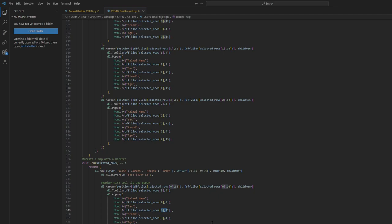A more modular approach can be employed here by extracting these similar blocks of code into a single function or method and parameterizing the varying elements. This would eliminate the redundancy, make the code more readable, reduce potential errors, and make future changes easier. The function can then be reused every time a marker needs to be placed on the map, cutting down on lines of code and centralizing the logic for easier updates. Imagine a function like 'create_marker(data_row)' where 'data_row' is the information needed for a single map marker — replacing those repetitive blocks.